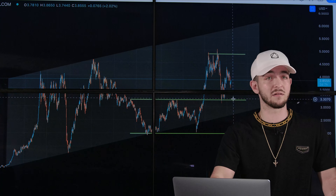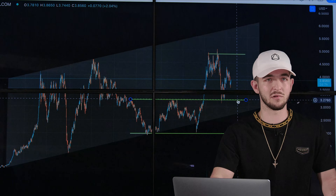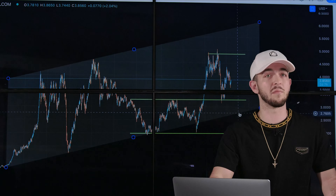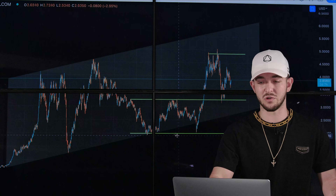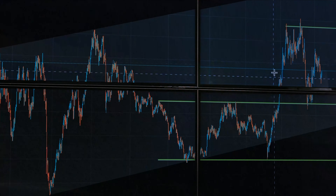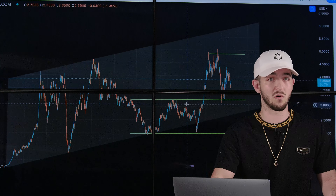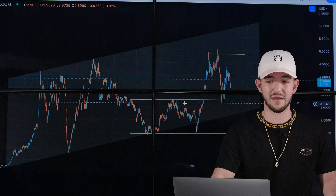If it comes down to this support line and can't hold it, there are two zones that I'd be looking for it to find new support. The first would be the bottom of this macro channel, and if it can't hold there, I'd expect it to come down to this green horizontal line, which acted as a double bottom before getting its ultimate bounce through its local resistance at that time.